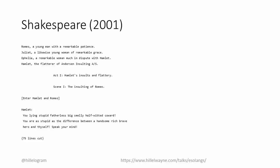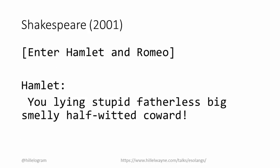The developers needed a way to encode information without looking out of place. And the thing they eventually settled on is insults. Let's take this line by Hamlet. You are a lying, stupid, fatherless, big, smelly, half-witted coward.